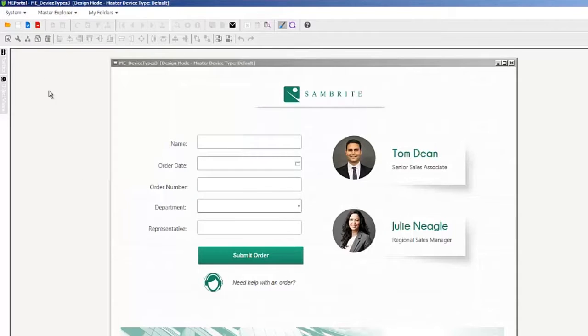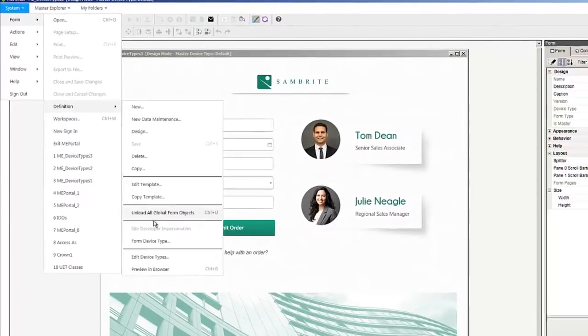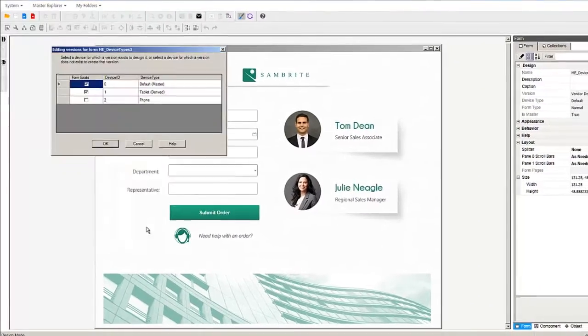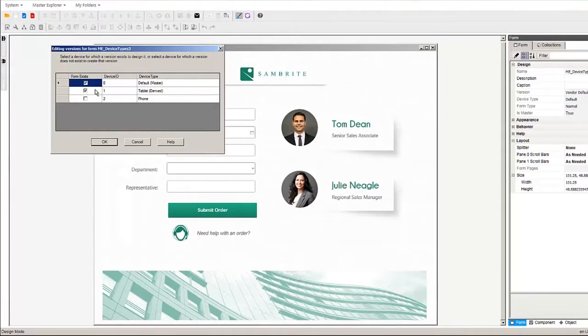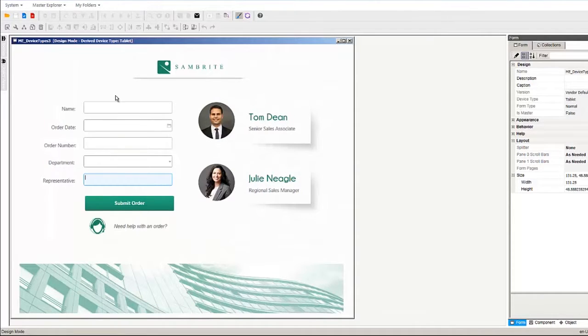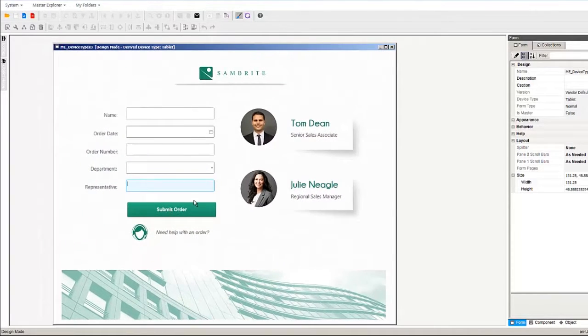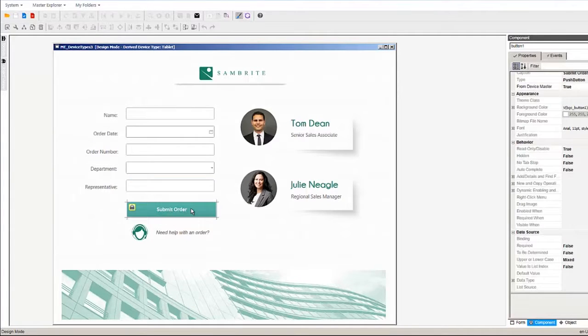Click OK and go to form definition, form device type, and we can create our derived form for our tablet. Select the tablet row and click OK. All of our components are inherited from the master version of the form and are locked as you can see from this lock icon.